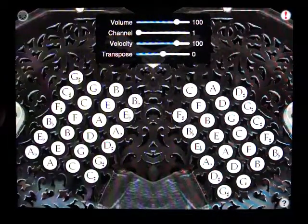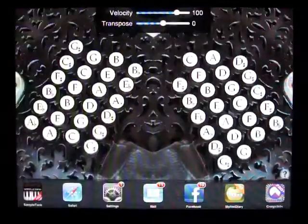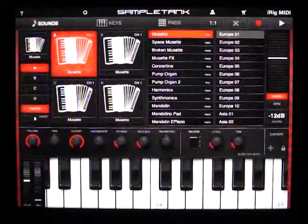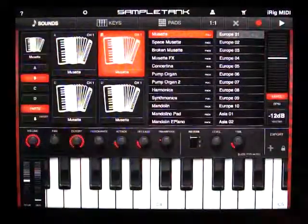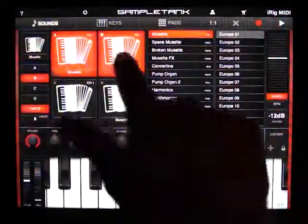Now, I'll switch back to SampleTank and change the sound. Maybe we'll go ahead and add a second bank of reeds here.